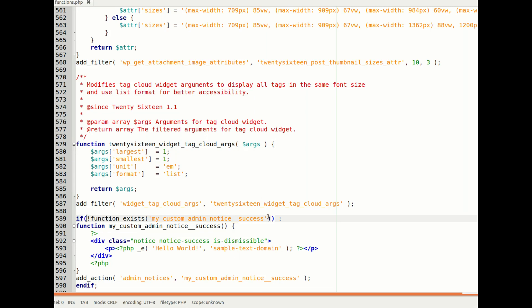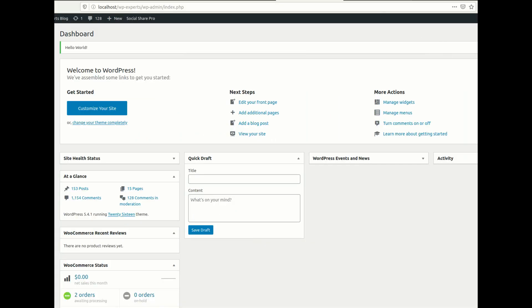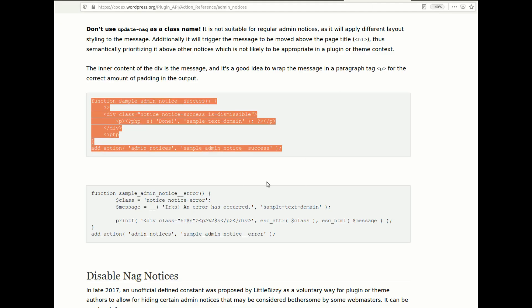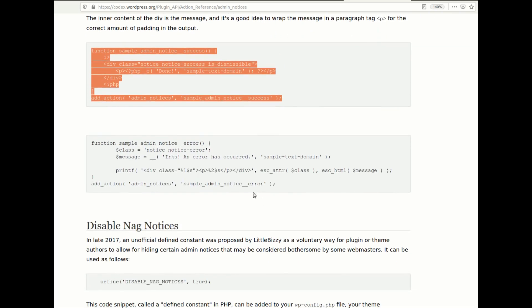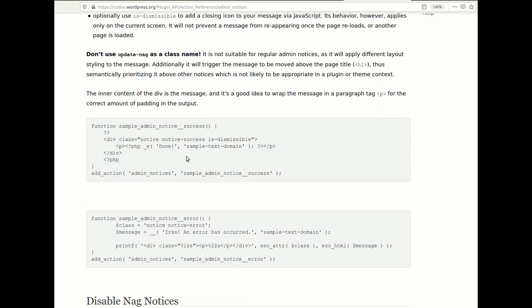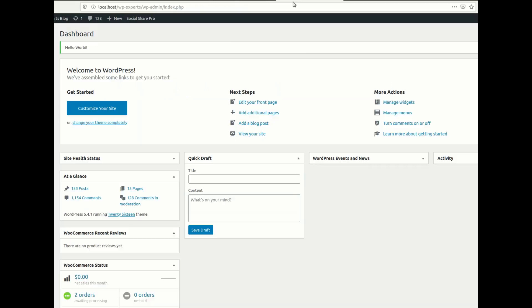I will share this code in my video description box so you can easily find the demo code. I will also share the link to the WordPress notice documentation. They have given two options — if you want to publish the notice with success styling, like a green indicator.